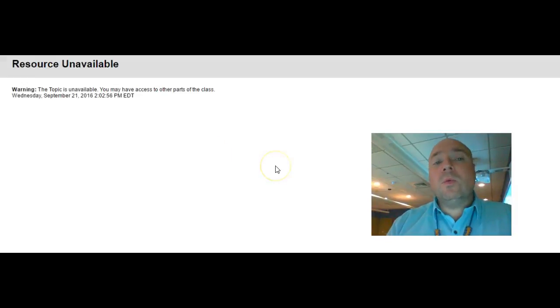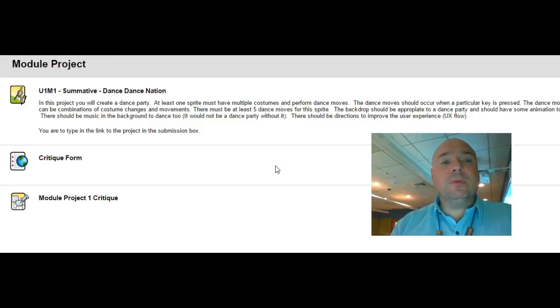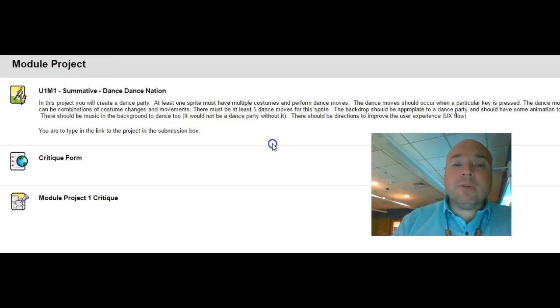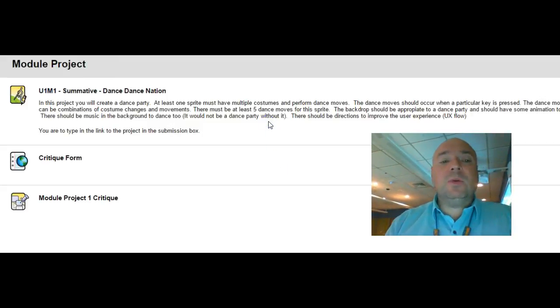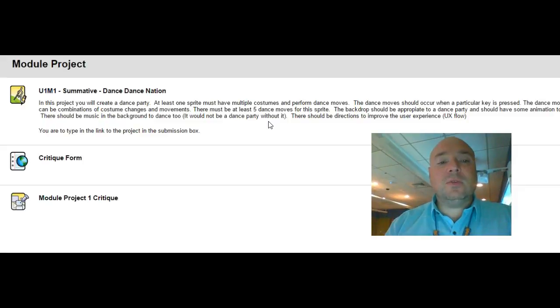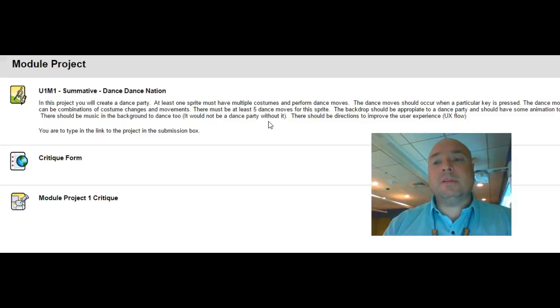So that way you can get feedback and you can decide whether or not to improve your project before I grade it. So you submit it, you can get a chance to critique it and go through it, and hey, I might want to change a couple things based upon the critique that I was given. Might be some thoughts that you might have.